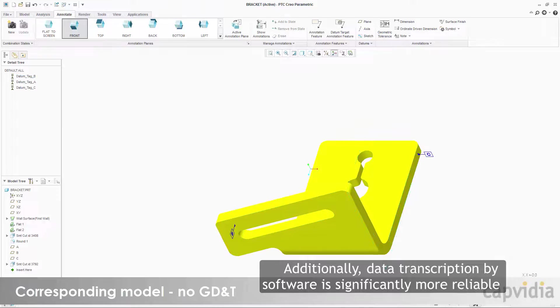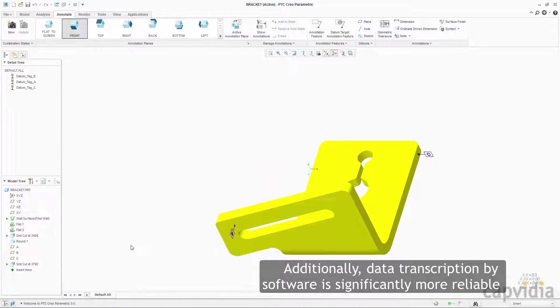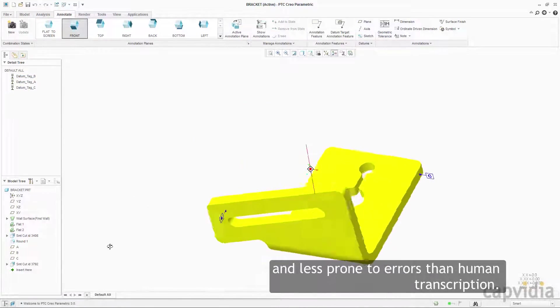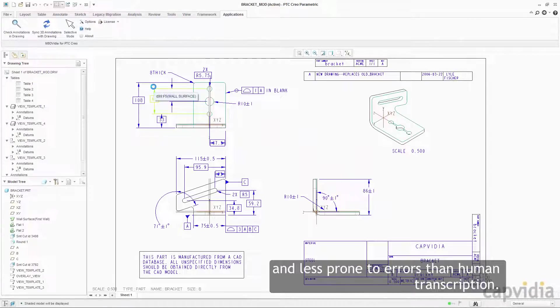Additionally, data transcription by software is significantly more reliable and less prone to errors than human transcription.